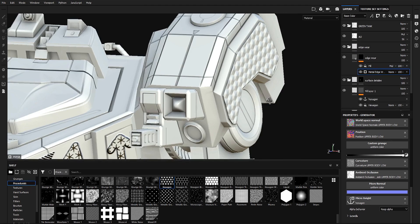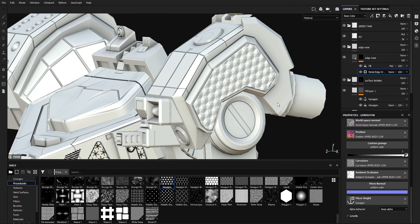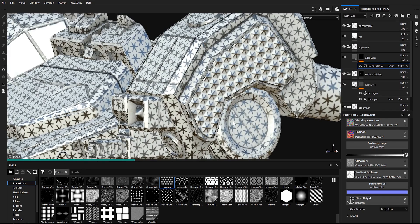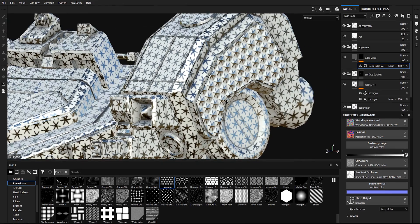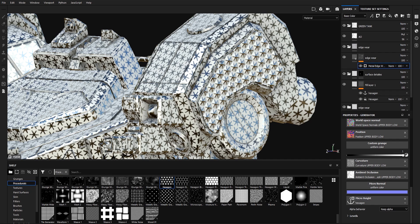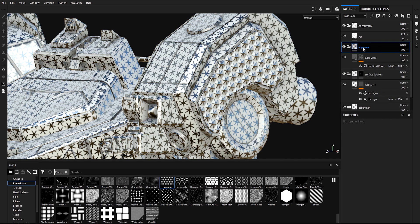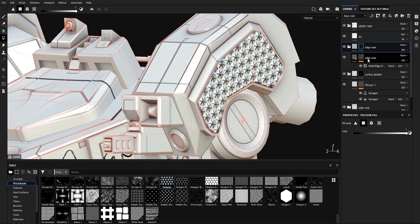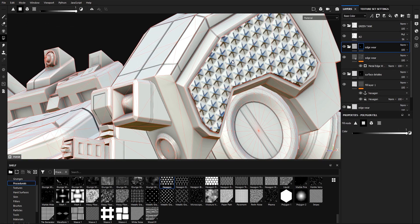Wait to see the results. In order to see the result we have to remove this fill layer. Now we have this edge wear, but it will apply to our entire model. To prevent this, go back to Surface Details, copy the mask, go to Edge Wear, add a black mask, and paste into mask. Now this edge wear only applies on our surface details.